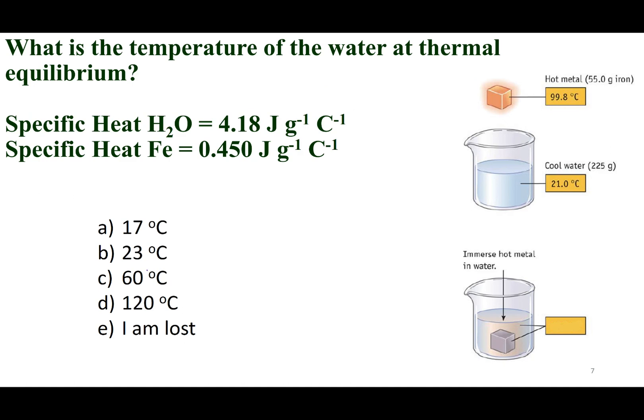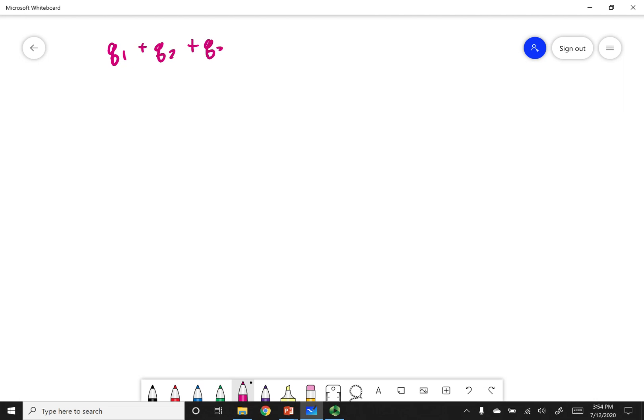The first law of thermodynamics says that if you add up all the heat transfers in your universe — Q1 plus Q2 plus Q3, and so on — they should equal zero. Any heat that object one loses has to be gained by another object in the universe, and vice versa. Let's work the math. Anytime we put two objects at different temperatures together to reach thermal equilibrium, we write down the first law: all Q's sum to zero.